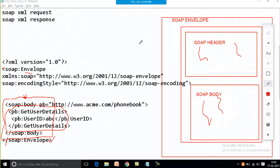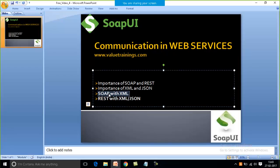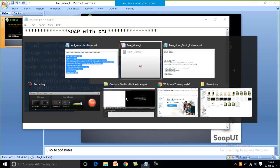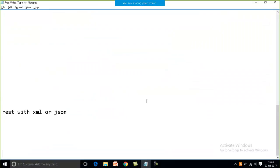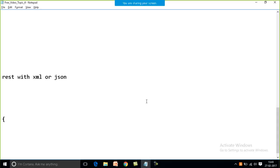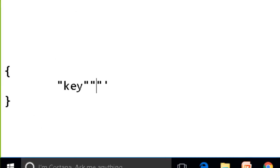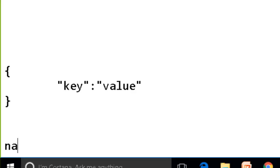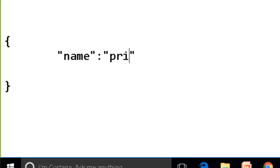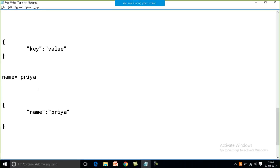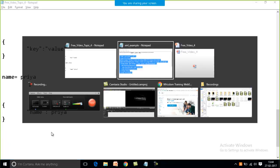This is how SOAP works with XML, and REST with XML works in the same manner. Now, for REST with JSON — in the last session I explained about the key-value pair format: the key is in double quotes, separated from the value by a colon. For example, to write name as Bria in JSON: curly braces start, curly braces end, with the key as 'name' and the value as 'Bria'.